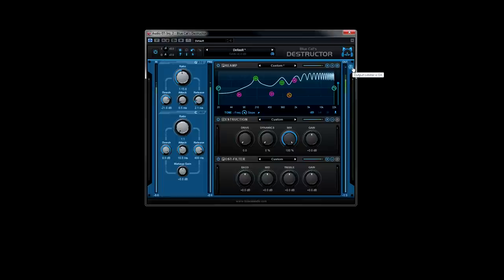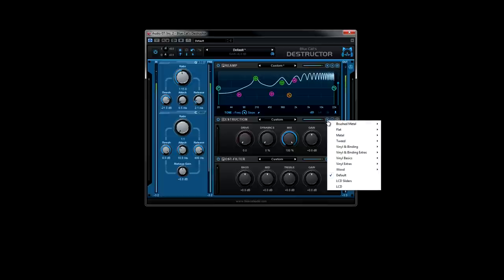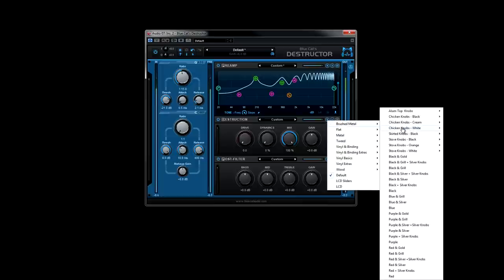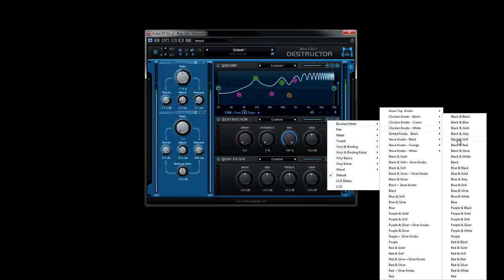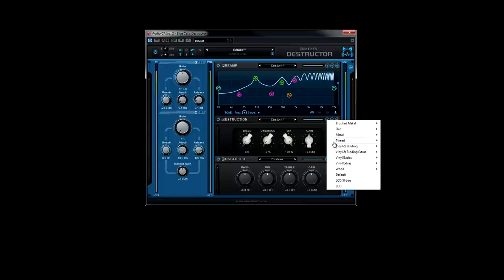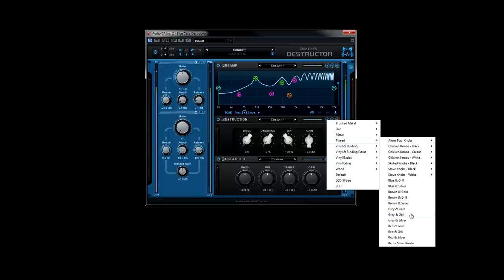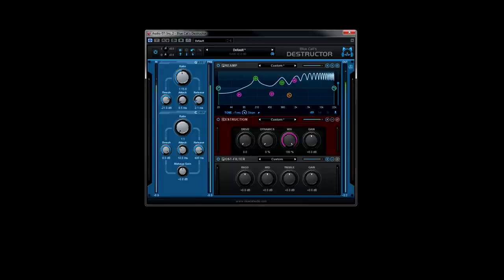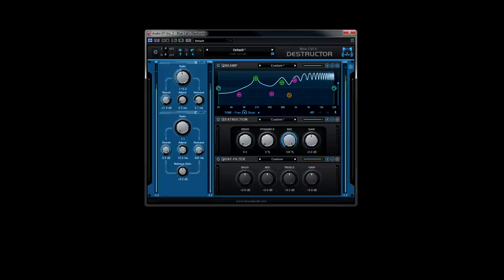One more thing about the easy view of the destruction module. Because Blue Cat Audio does everything all the way, there are 1400 different graphic user interfaces for your viewing pleasure. Yup, 1400 of them.